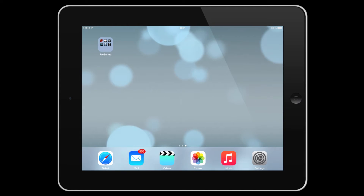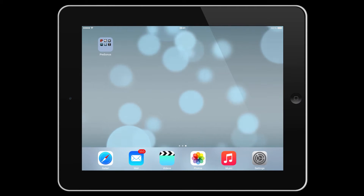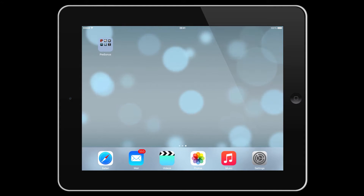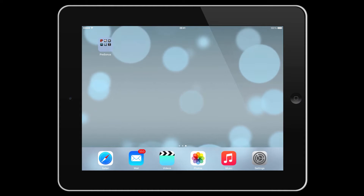Hello, and welcome to this overview of the new Sound Manager in Notion for iOS. Notion is now available as a universal app for iPad and iPhone. We'll use the iPad for the purposes of this video, but it's exactly the same menu in both devices.